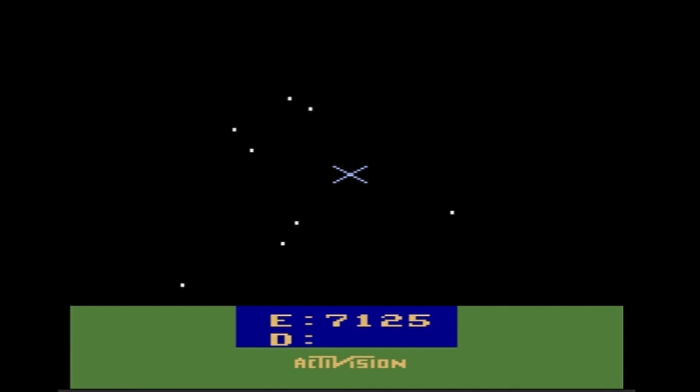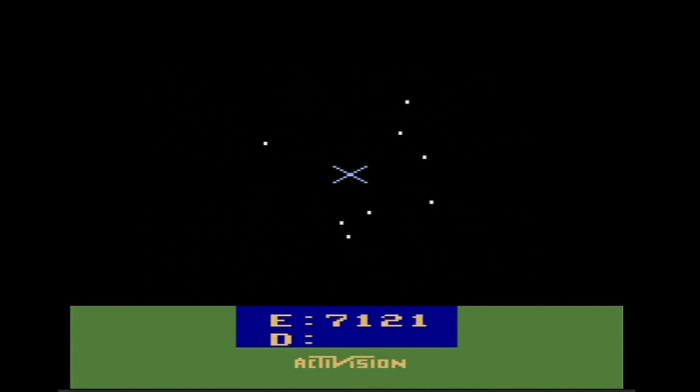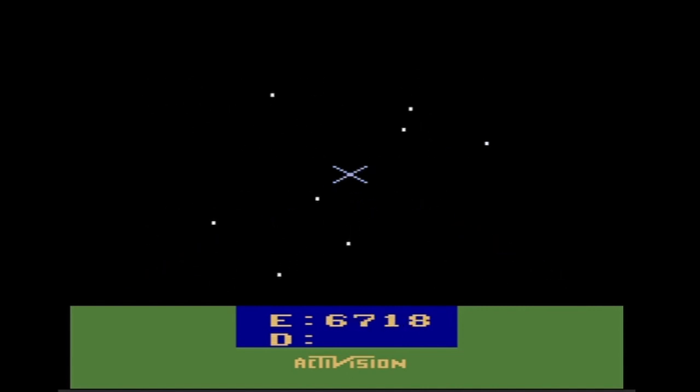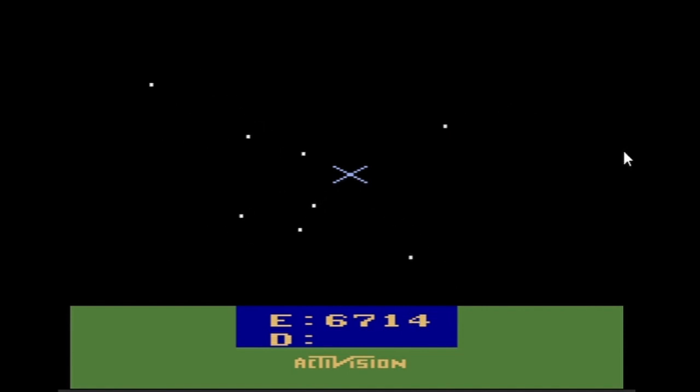I guess you need an instruction manual for this. Because I don't know what the hell is going on. And this is boring as hell. Game over.